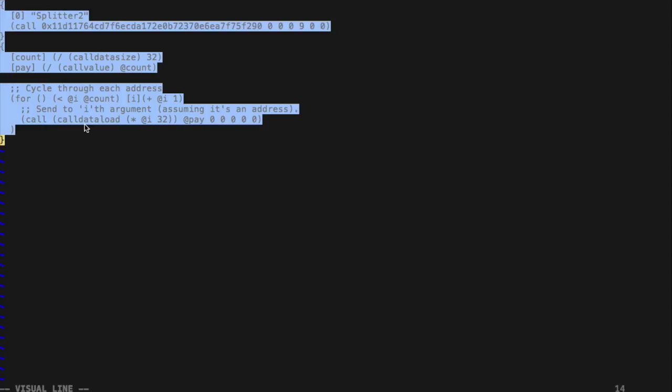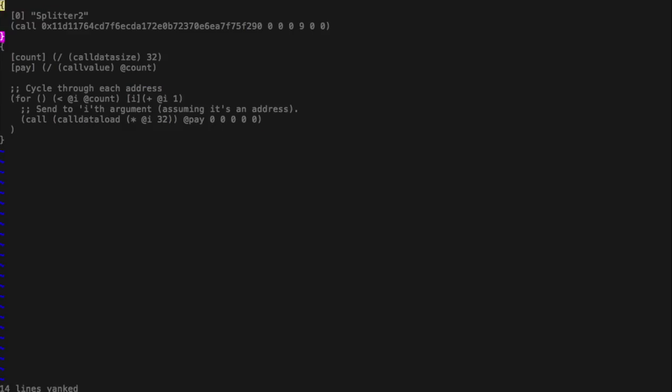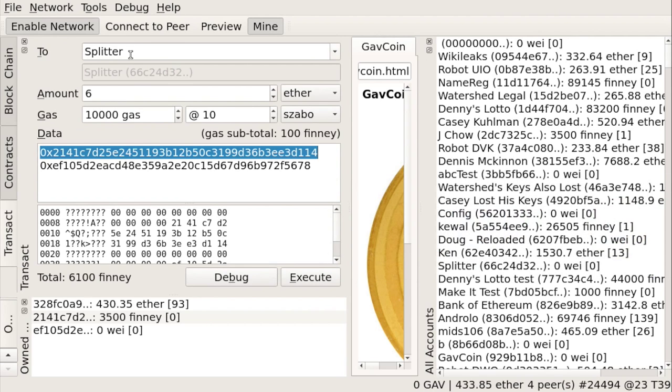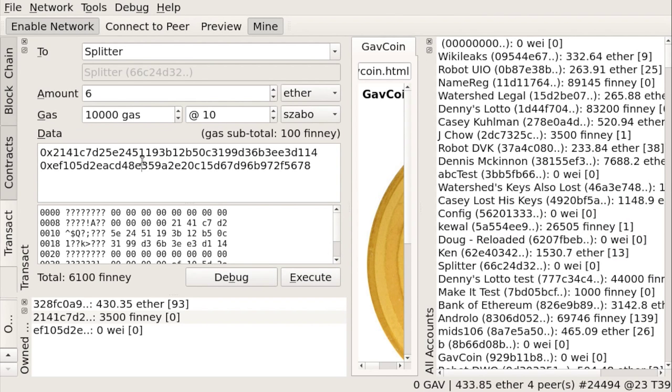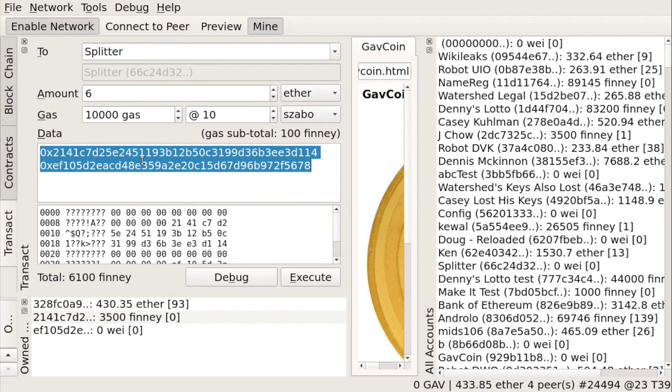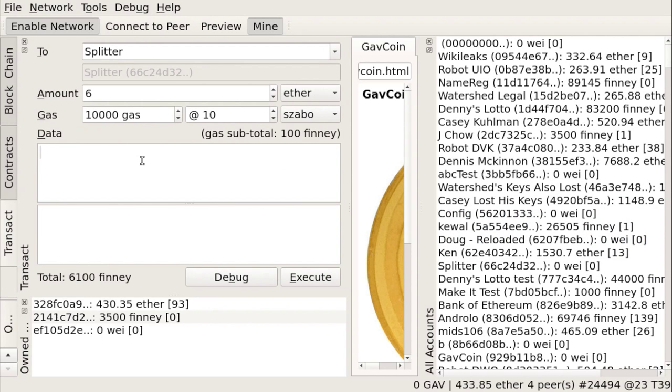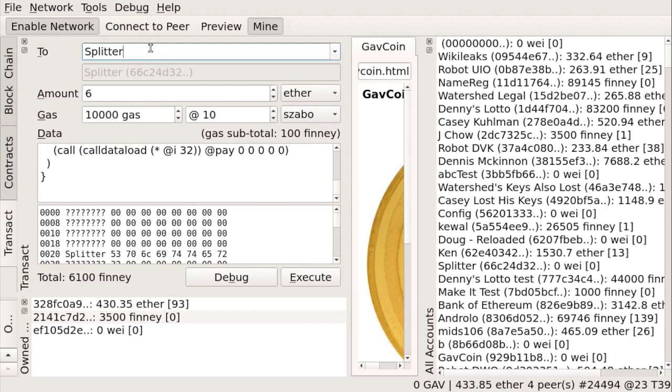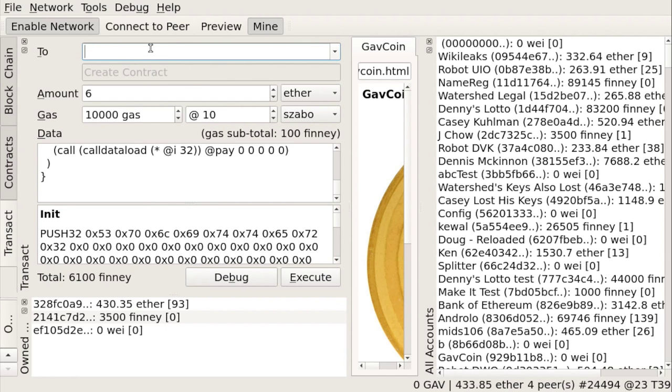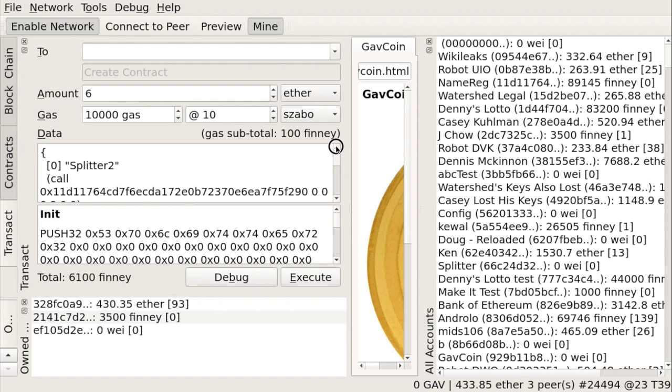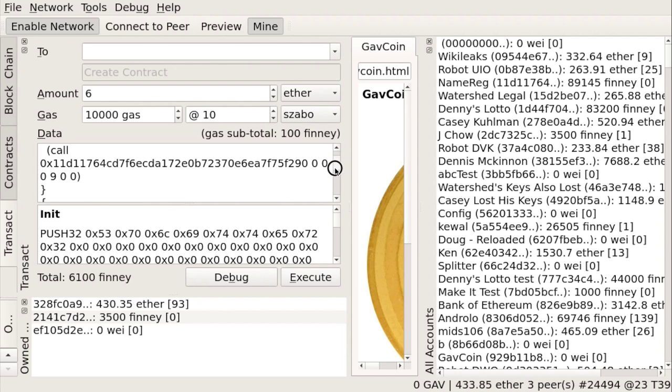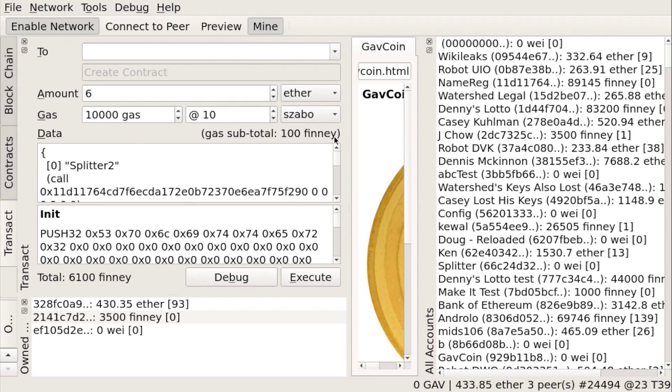So with this change, let's try it again. So I copy it. I go to LF0. I paste it as data and I need to empty out the recipients to identify that we want to create a new contract. So we have splitter2. No ether need to be sent. And now we can execute.